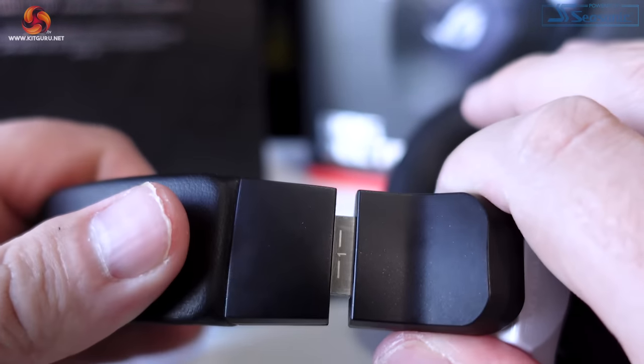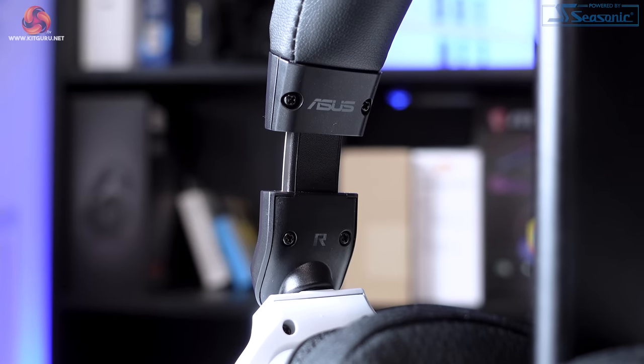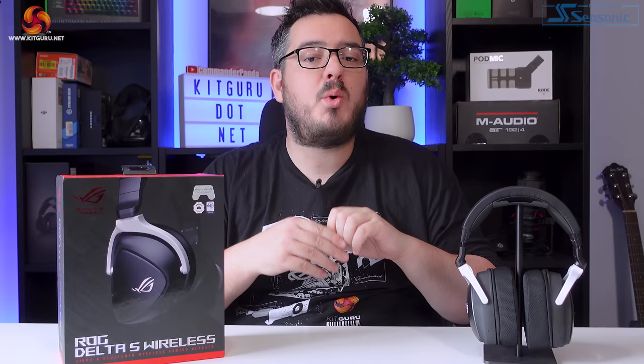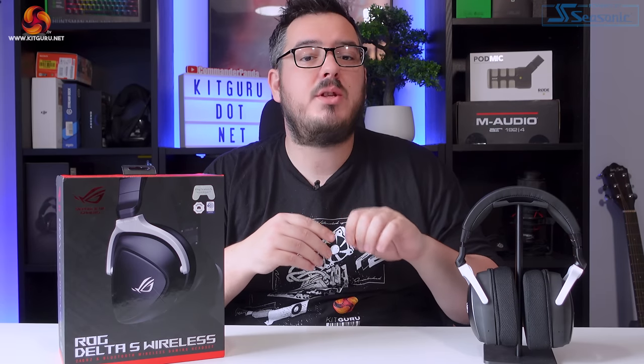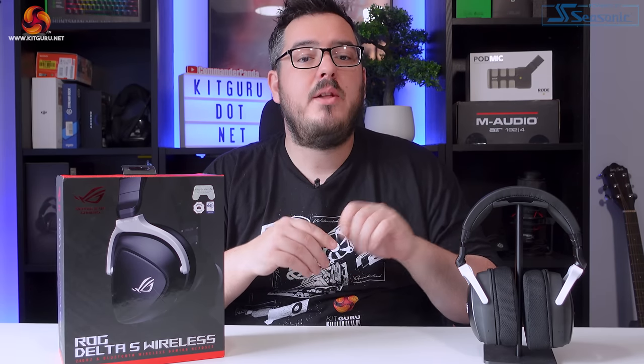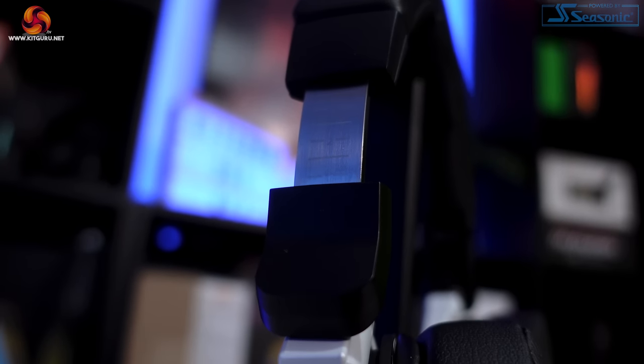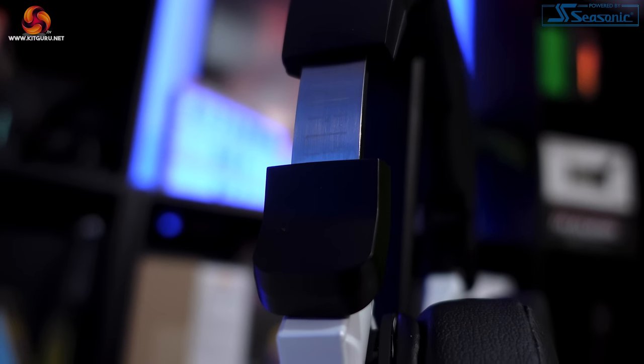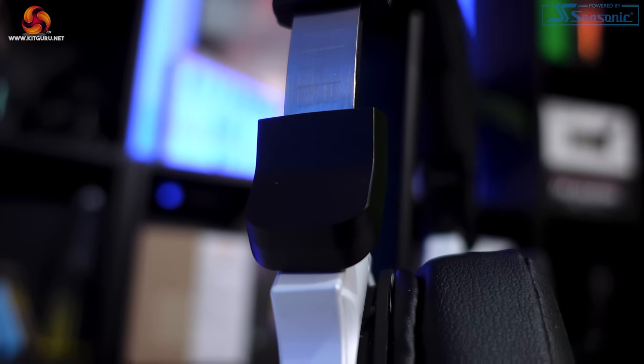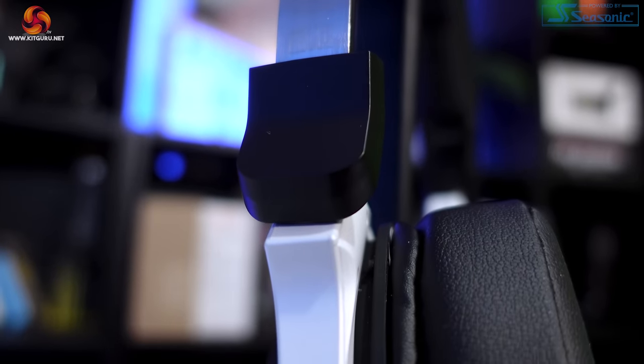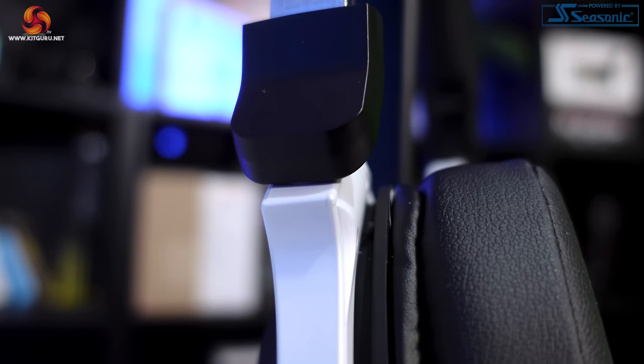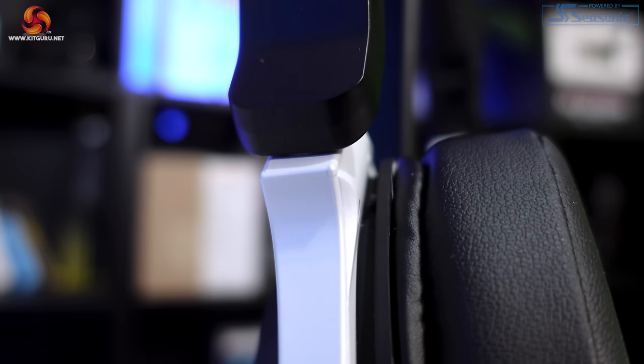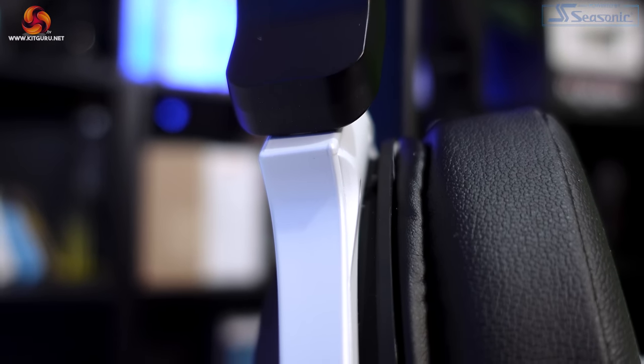While there is an inner metal band used to strengthen the headband, it is disappointing to see so much plastic used on a headset at this price point. The covers for the adjustable section of the headband, along with the earcup brackets themselves, are both plastic. It will break much sooner than metal.